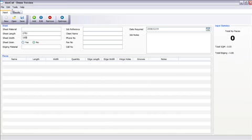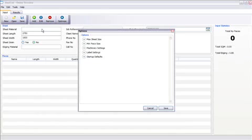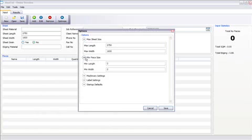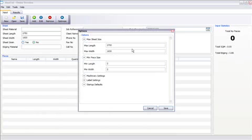You can also, if you go to tools and options, you can go to your maximum sheet size. You can also put your minimum sheet size. I'm going to put it at 00. What this means is that this is the size of the pieces of board that you're putting on. So I'm going to make it 270 and 1800.